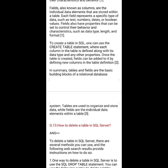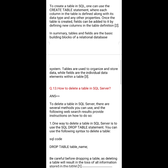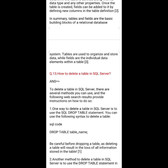To create a table in SQL, one can use the CREATE TABLE statement, where each column in the table is defined along with its data type and other properties. Once the table is created, fields can be added by defining new columns in the table definition. In summary, tables and fields are the basic building blocks of a relational database system — tables organize and store data while fields are the individual data elements within a table.